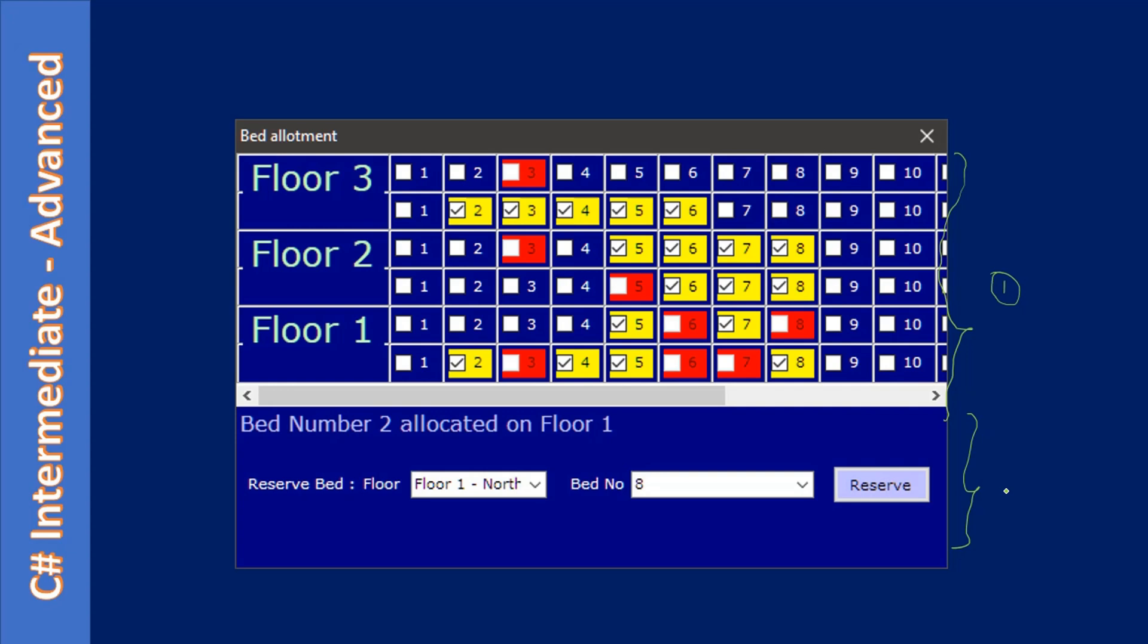In the bottom part, we place supporting controls. You can see there is one label and some other controls here. We will use a split container. In the first split, we will use the TableLayoutPanel, and in the second split, we will add some other supporting controls.